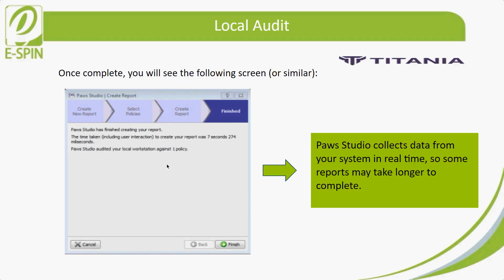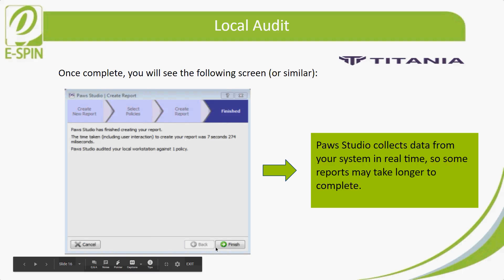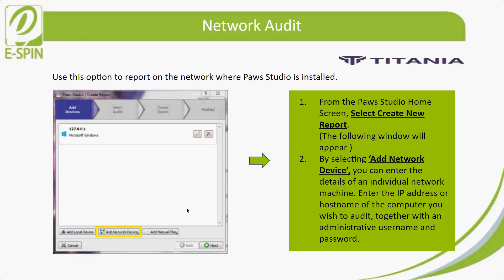Once complete, a screen similar to this will appear showing Post Studio has finished creating the report. Post Studio collects data from the system in real time, so some reports may take longer to complete. Once done, click 'Finish.' For the network audit, use this to report on network machines where Post Studio is installed — it works similarly to the local audit.